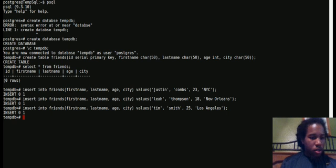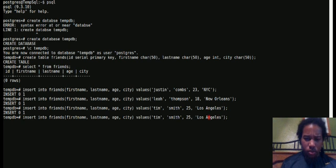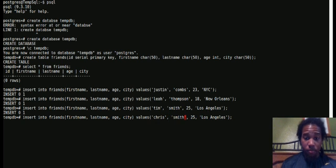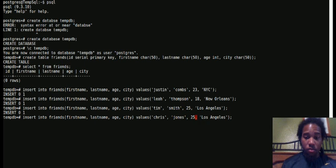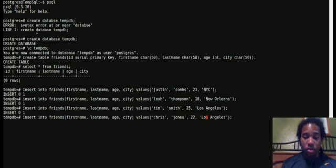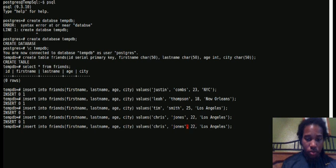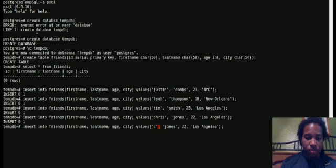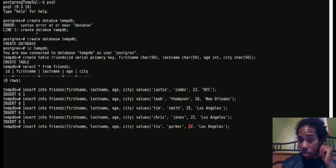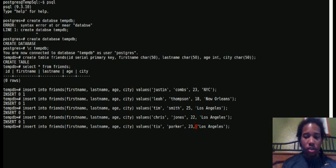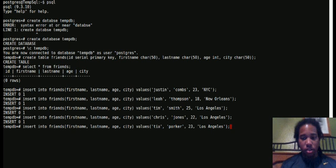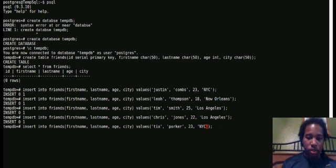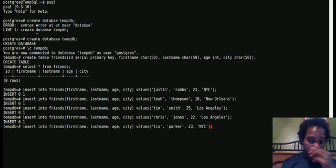We're going to add Chris Jones, maybe 22, he can live in Los Angeles too. And then we'll do Tia Parker, she'll be 23, she'll live in Los Angeles - well, let's put her in NYC. So you got friends all over.